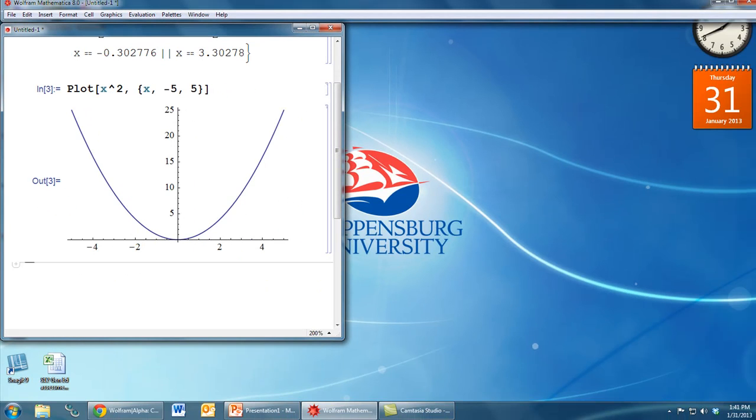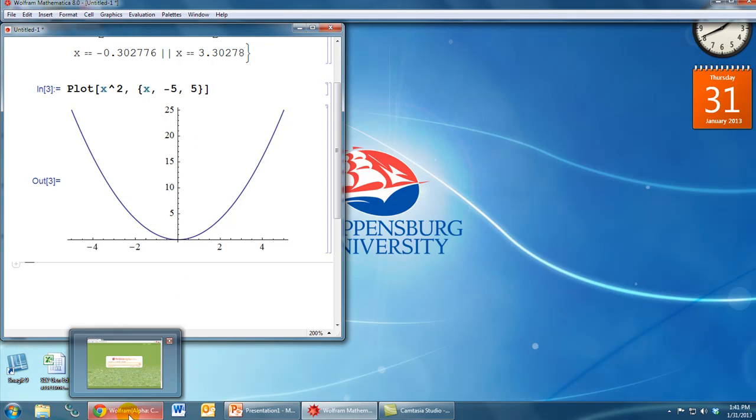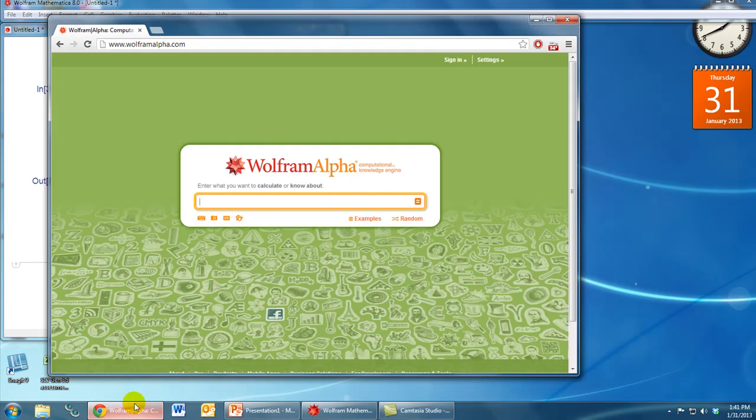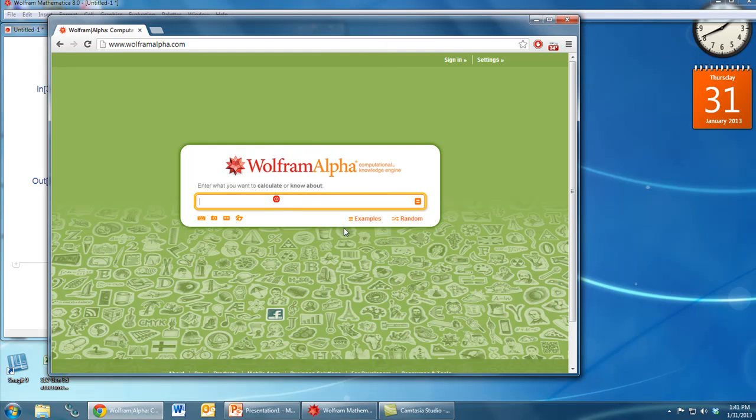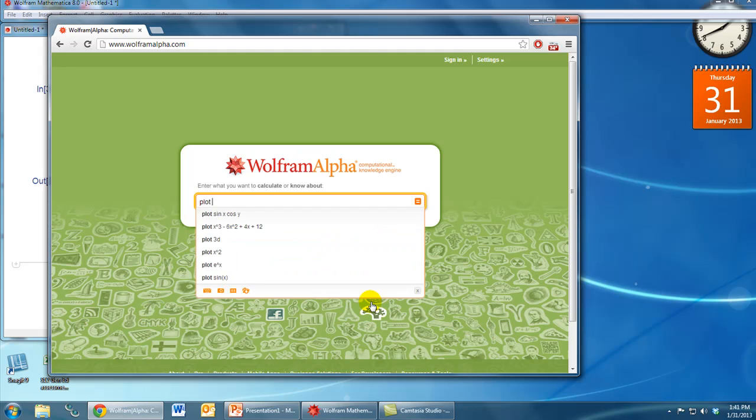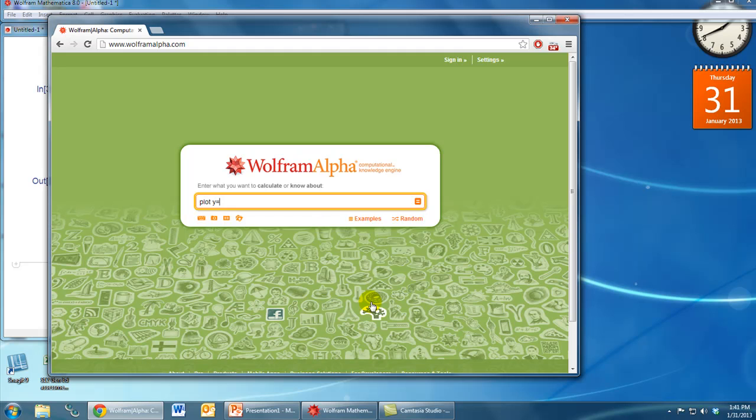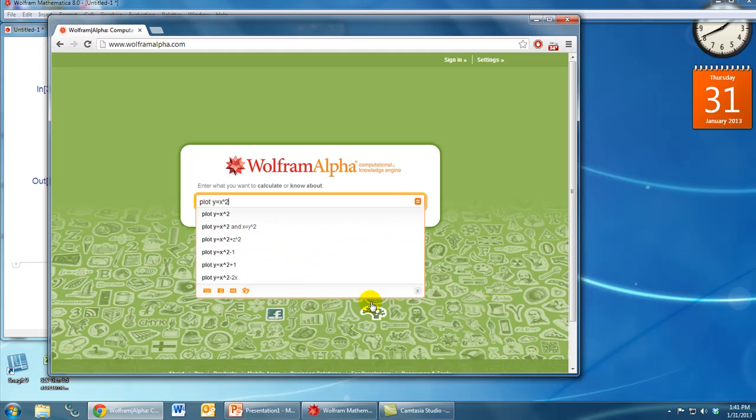Another way to get help with Mathematica is to go to the website Wolfram Alpha. If we go to wolframalpha.com, we see the same kind of window that we would see at a typical web search. But if we type in the same kind of command that we were typing into Mathematica, for example, plot y equals x squared,